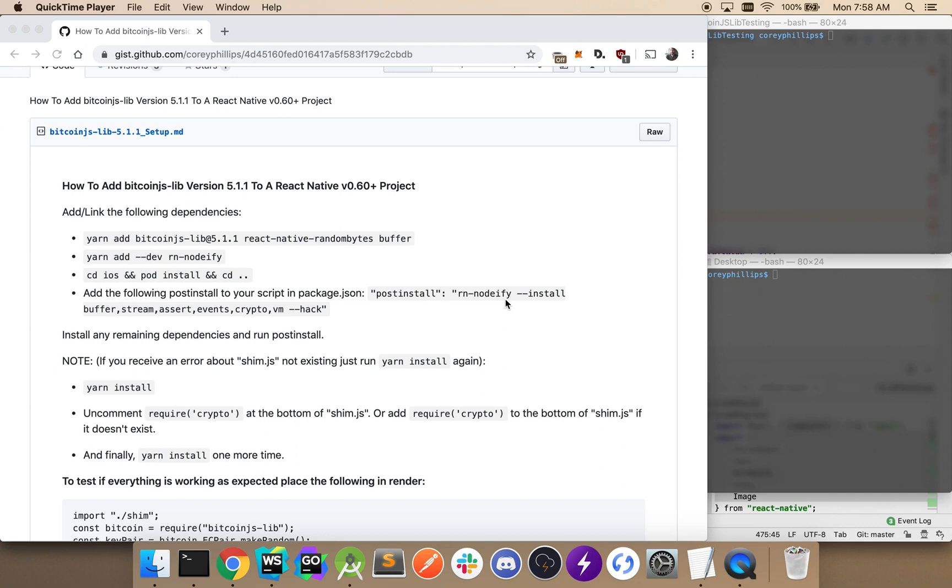This is going to be a quick video walkthrough of how to add Bitcoin.js lib to your React Native project, specifically version 5.1.1 of Bitcoin.js lib.